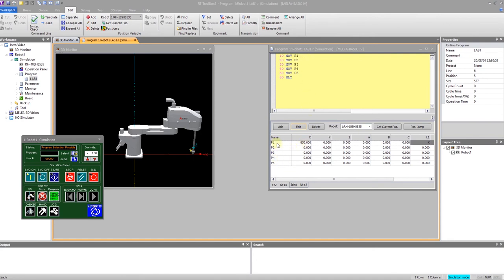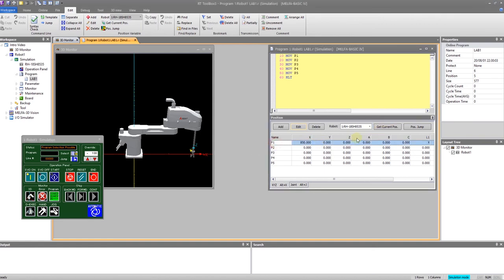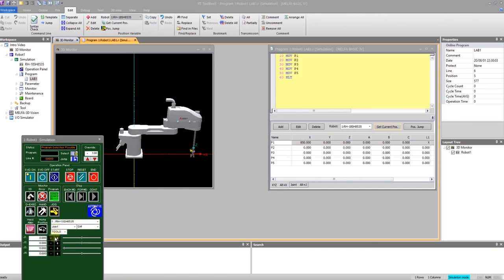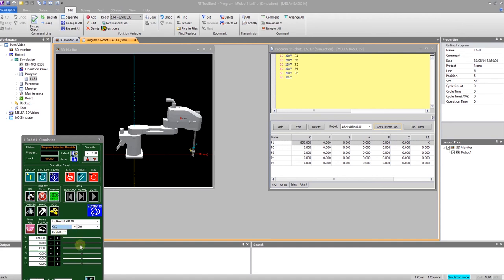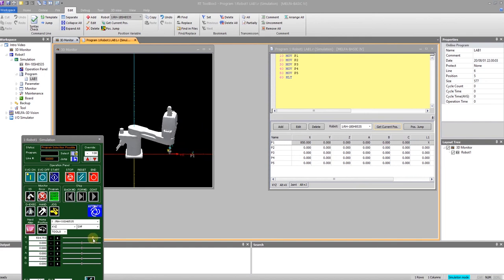And all I have to do is select the point, get current position. Well, nothing's changed because x850 is the max reach. But if I come down to jog, and I change this to x, y, z, and I reduce my x, and say get current position.